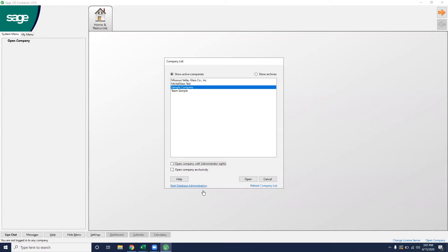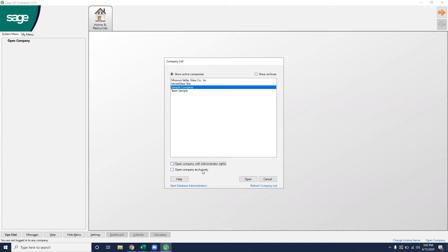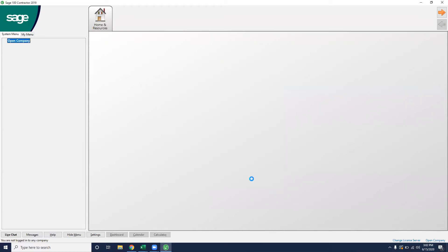So just for this example, we'll be operating in that company. Depending on your permissions, you can access this as an admin, so open company with administrator rights. That is if you are a company administrator that was set forth by your superiors. So sometimes you may not have these two boxes here, you'll just have the option to open. And then open company exclusively is more for year-end time when you only need one person in the software. So just for this example, we're going to open it with admin rights and then everyone will default the same way.